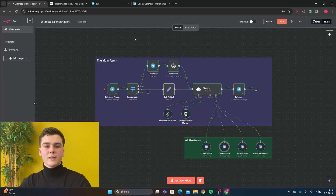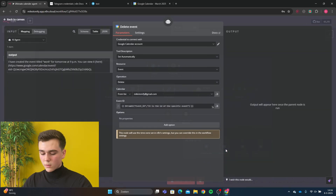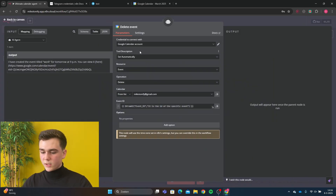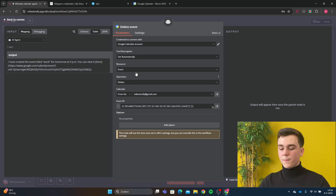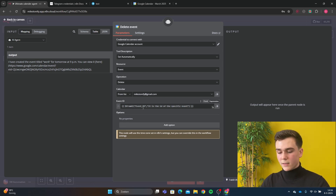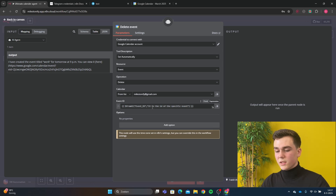For the next tool we're going to delete an event — this is an easy one. Add your Google Calendar credential. The tool description is going to be set automatically. The resource is going to be 'event' and the operation is going to be 'delete'. The event ID is going to be 'from AI: event_id' with the description 'it is the id of the specific event'.